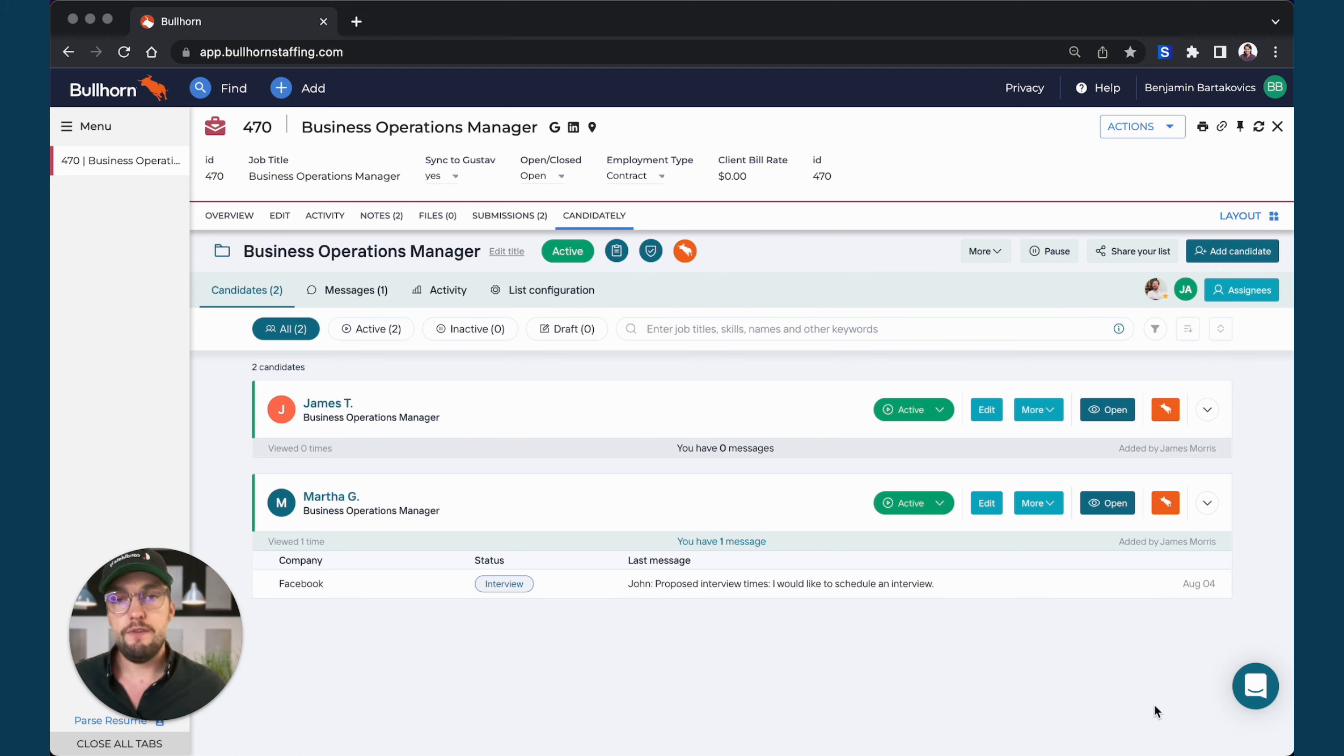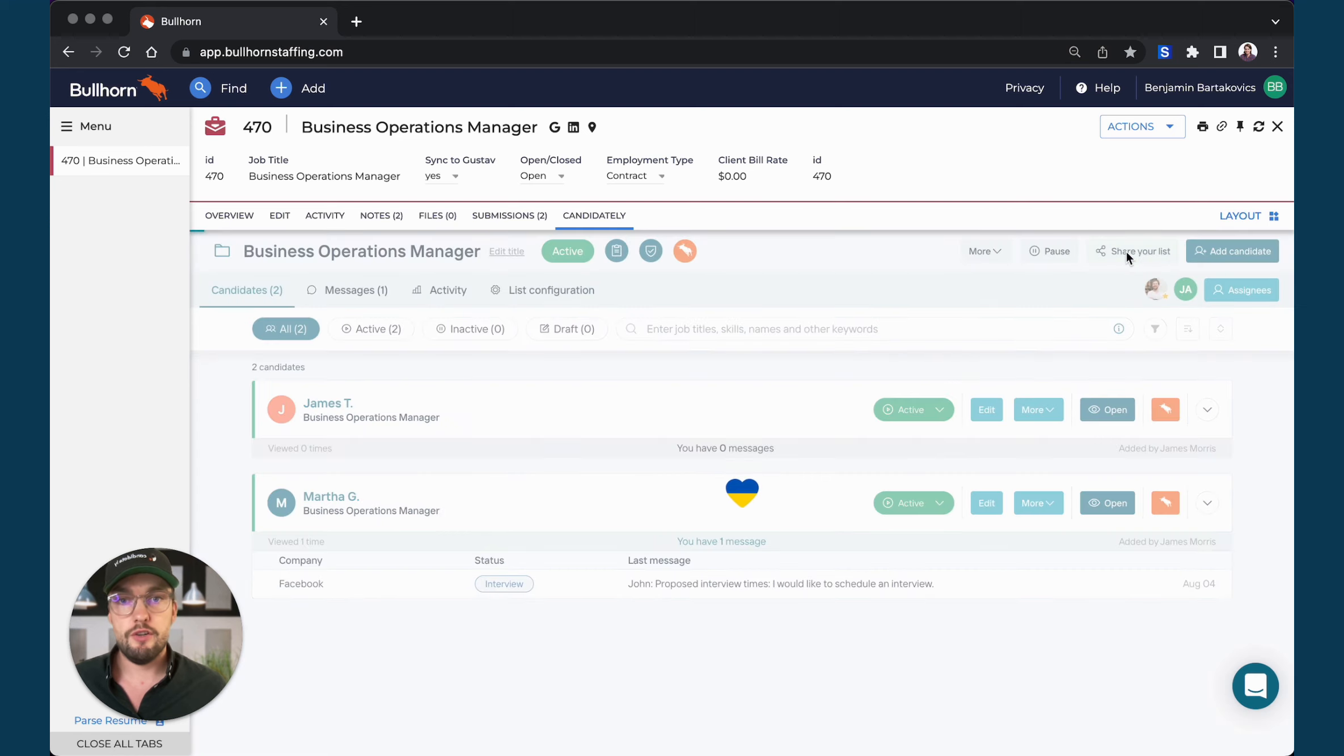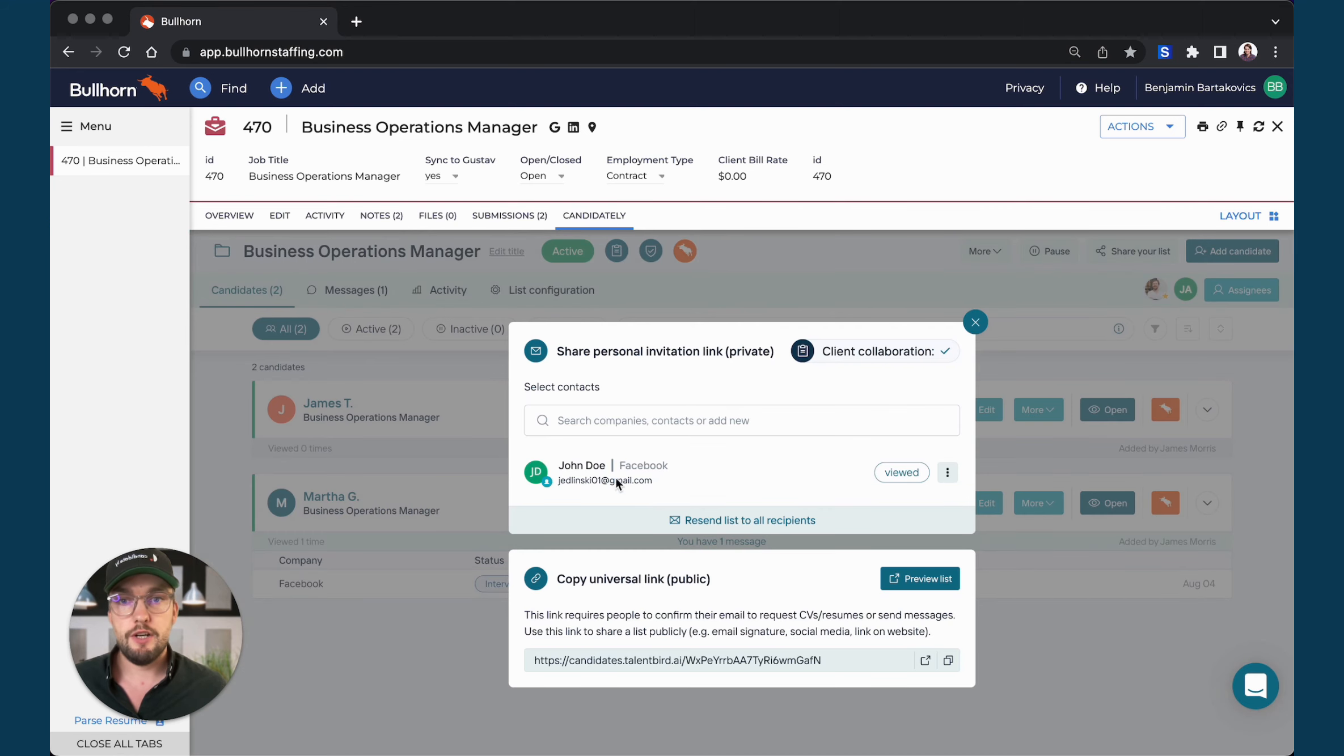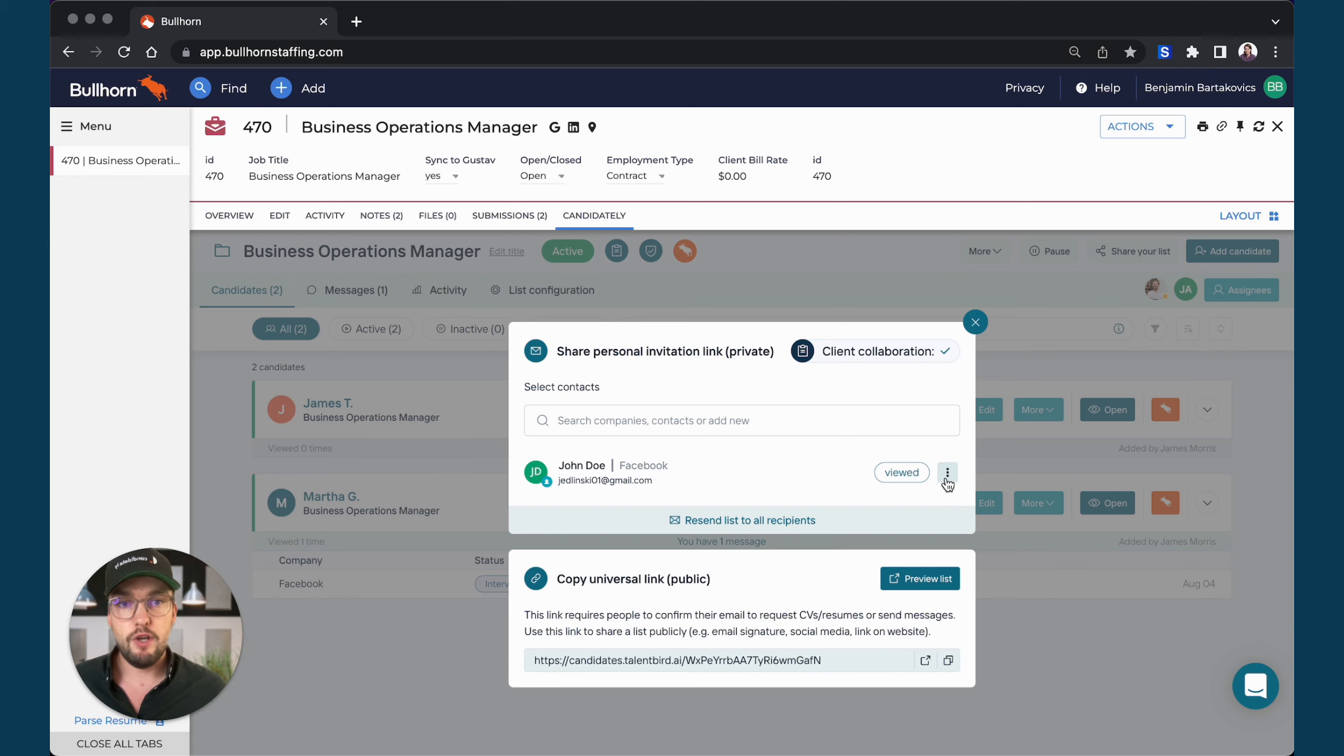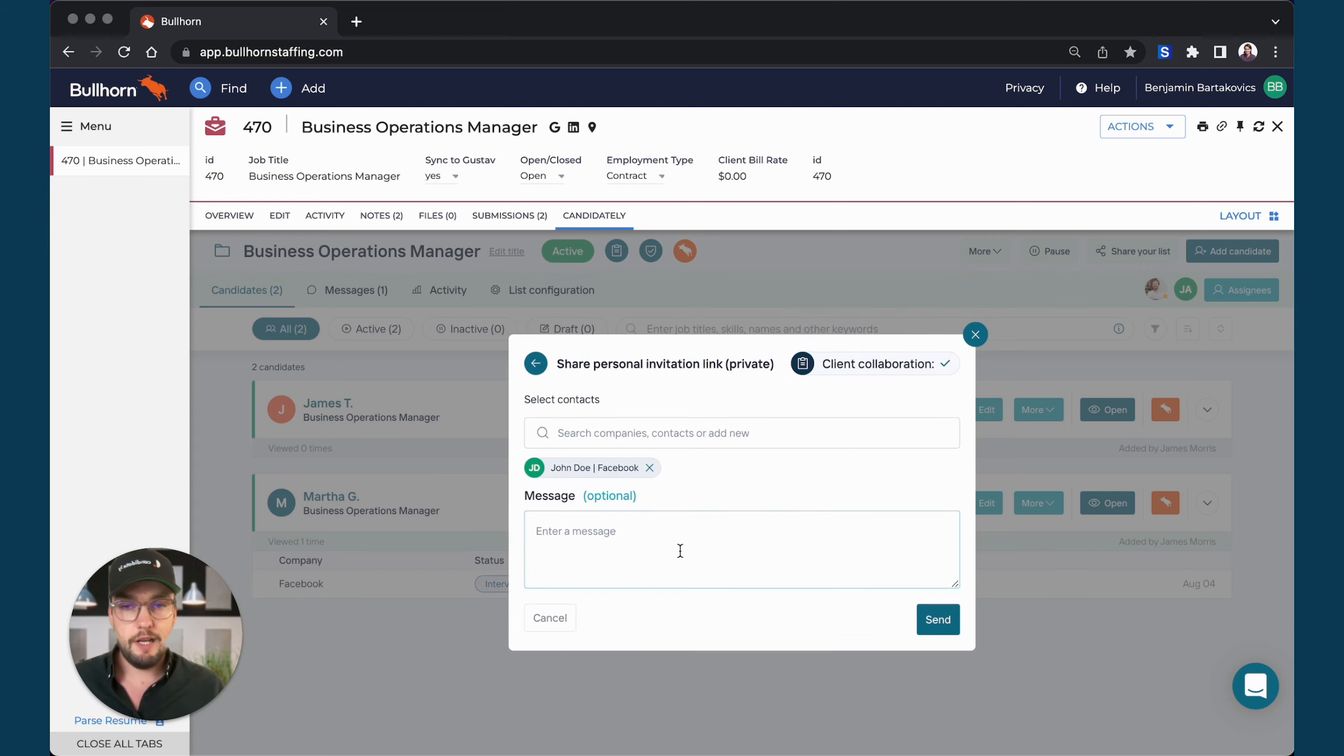If you would like to notify your customer that there is a new candidate on that submission, you can simply share your list here and then you see it's already shared with John. So I can click this little three dots here and then resend the invite.